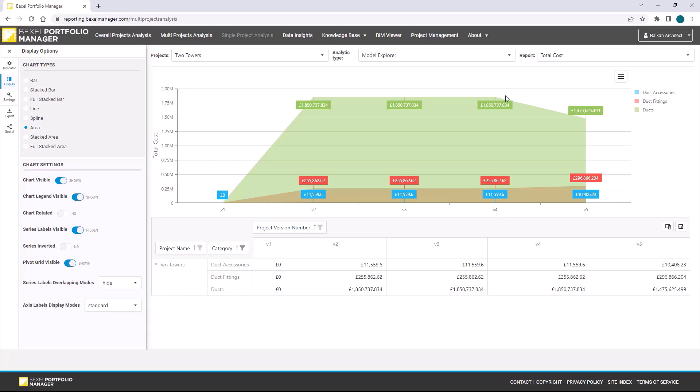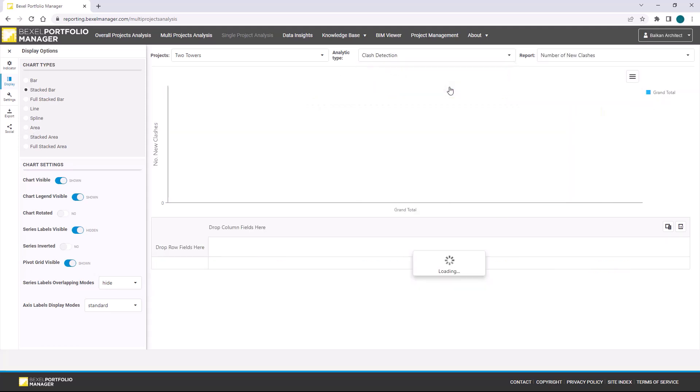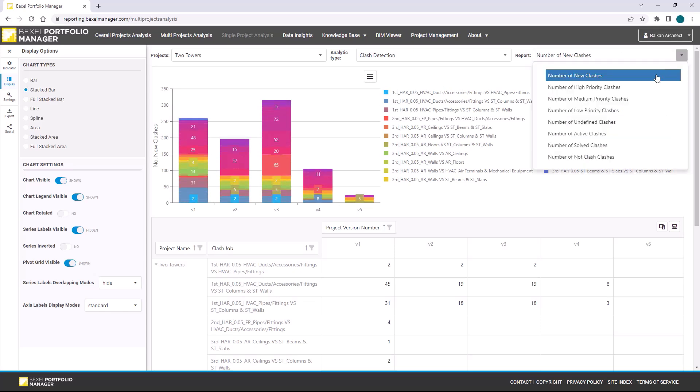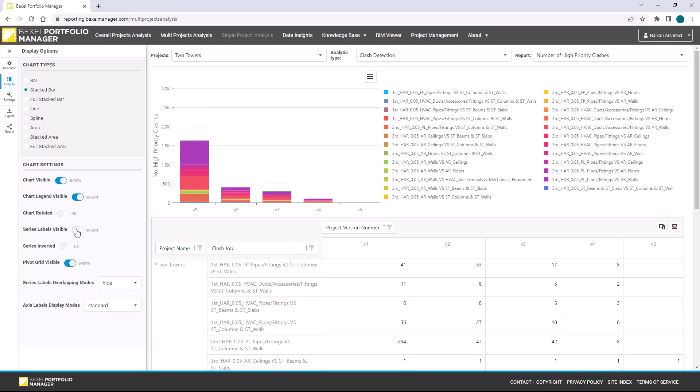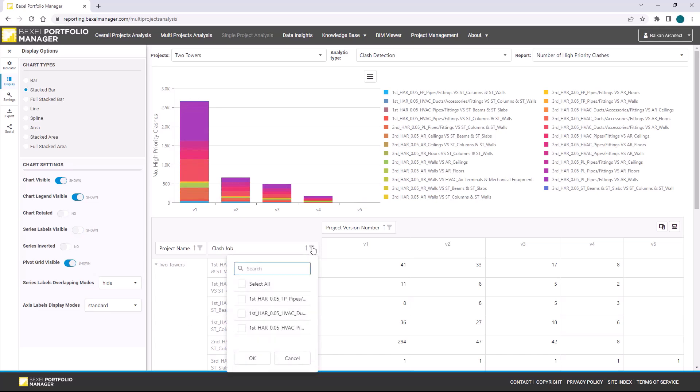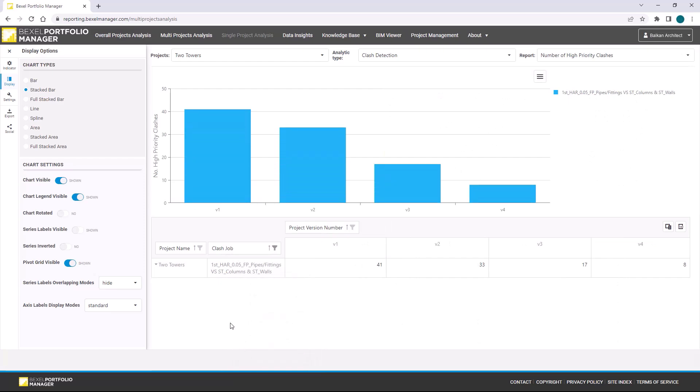Also on this page, you can analyze clash statuses on the clash job level. For example, I will choose high priority clashes report type, hide series labels for better visualization, and filter one of the jobs to check the progress of resolving issues per versions.